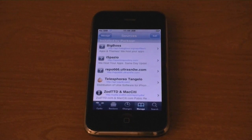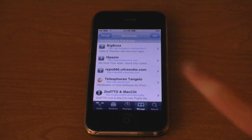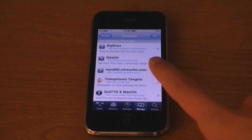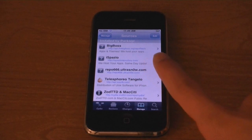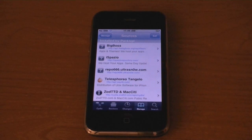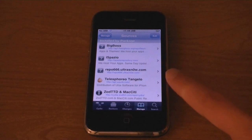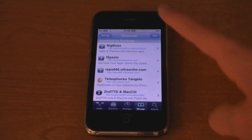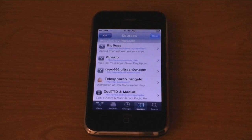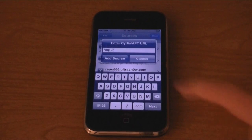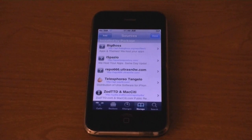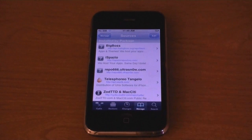Then tap on repo666.ultrasnow.com. If it was not automatically added, then tap edit and then add and then add the source. But it should be already there.